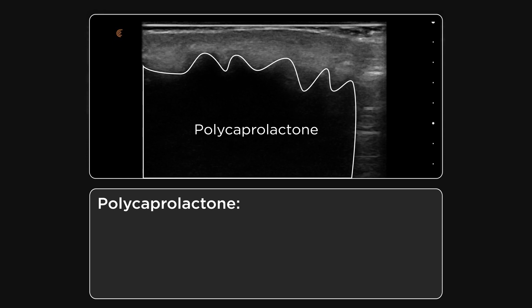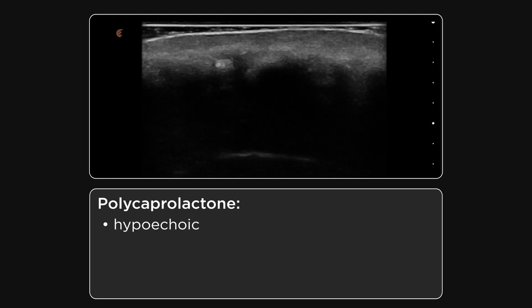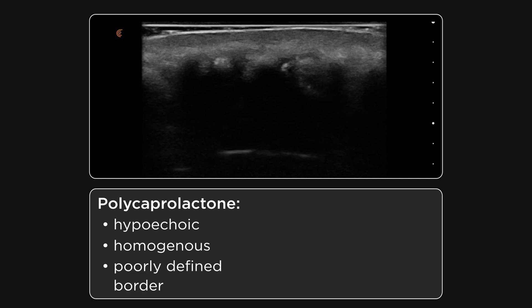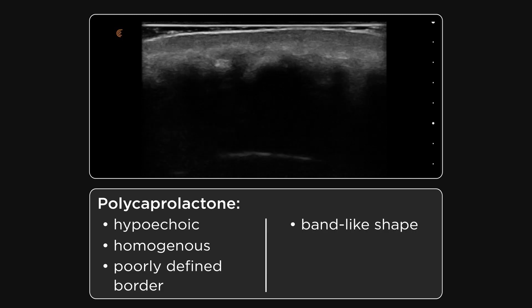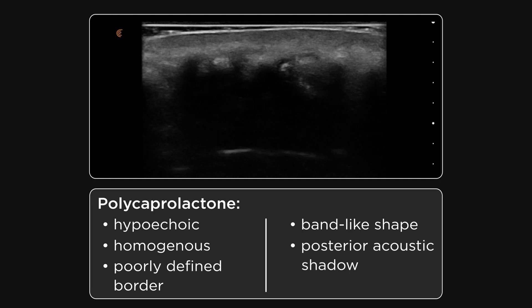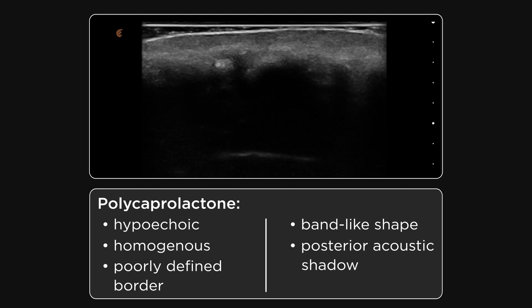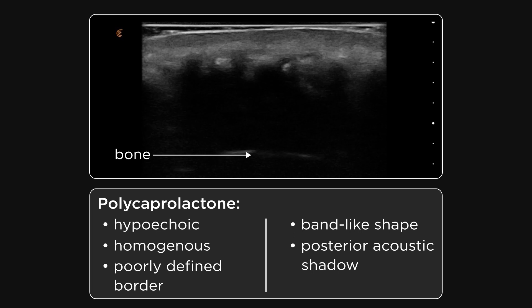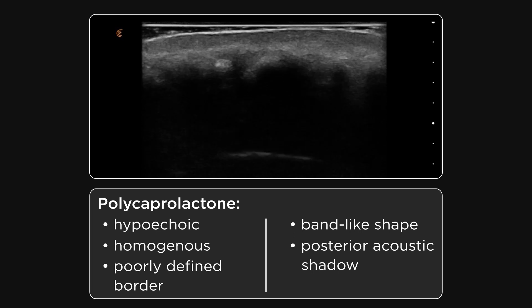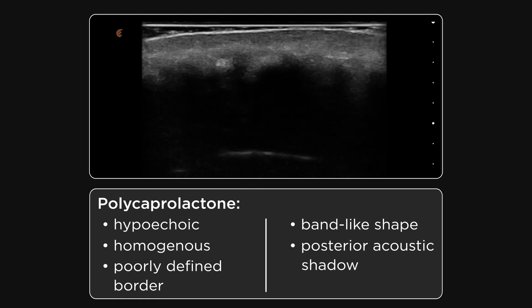This is polycaprolactone, often marketed under the trade name Elance. This is a synthetic hydrophobic filler that is hypoechoic on ultrasound. It appears homogeneous, has a poorly defined border and band-like shape. PCL creates a significant posterior acoustic shadow blocking out the tissues beneath it. This image is of the jawline and the tissues including bone beneath the filler product have been completely shadowed. Elance is a very popular collagen-stimulating, long-duration product in South America and in Europe. You will likely see this in your patient population.